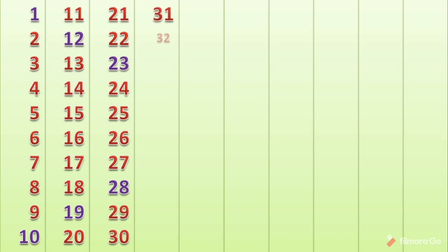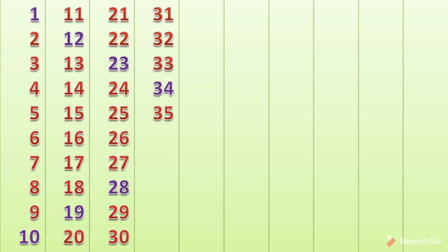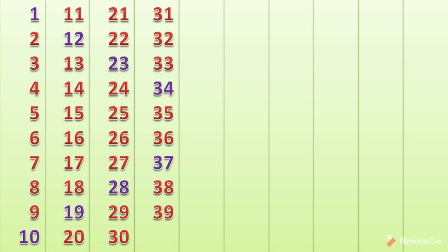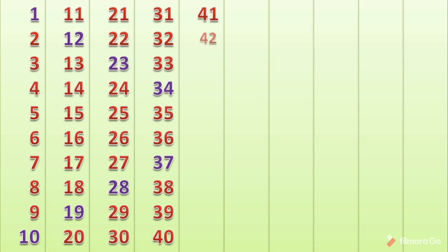32, 33, 34, 35, 36, 37, 38, 39, 40, 41, 42